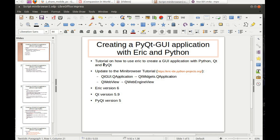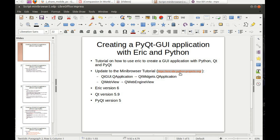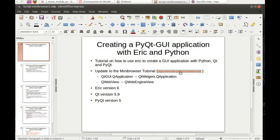This is an update to the mini browser tutorial that you can find on the ERIC website. It's an update because some things have changed: namely, the QApplication class no longer is in the Qt GUI module but instead it's in QtWidgets, and the QWebView has been deprecated by Qt — you now have to use the QWebEngineView.